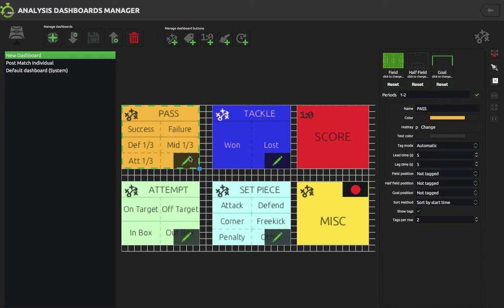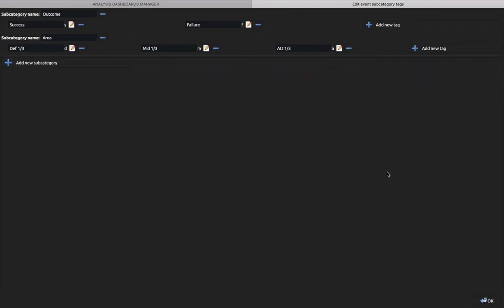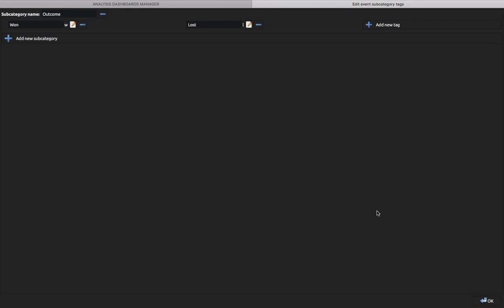You can see I've got S for success and F for failure. In my defensive midfield or attacking thirds I've got D, M, and A. Click OK to come out of those — you can do that for all your categories. If I click on Tackle, you can see I've got T for tackle as my hotkey, and then for my subcategories I've got W and L for won and lost.